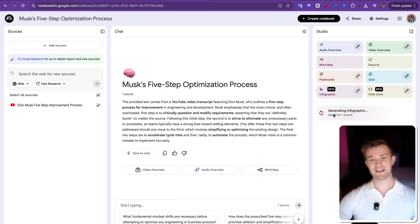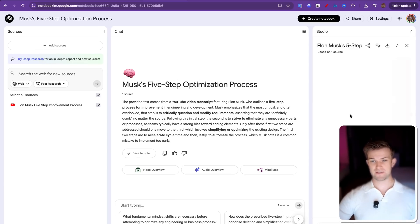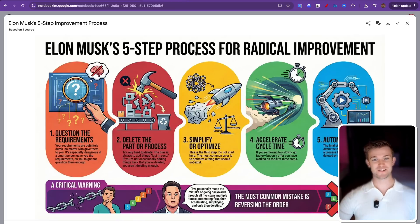You can see over here, it is currently generating. Let's come back to it when it has generated. Okay, so here we go. We've got an infographic. Let's have a little look at it.